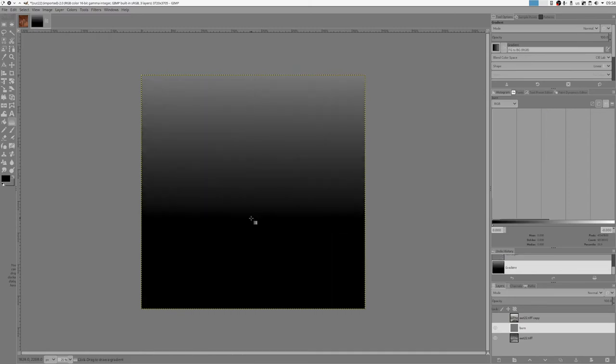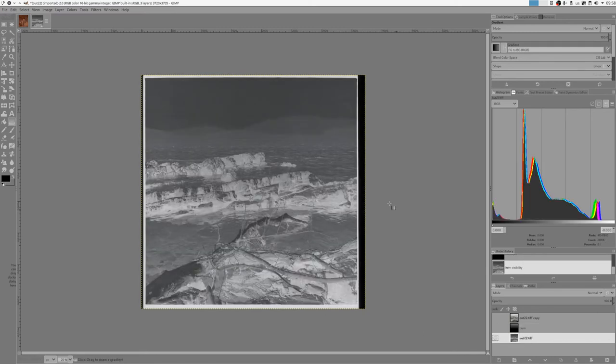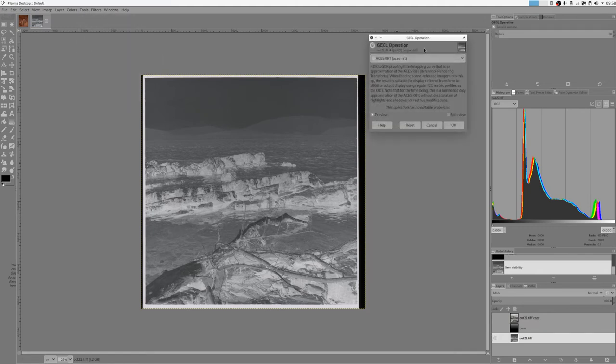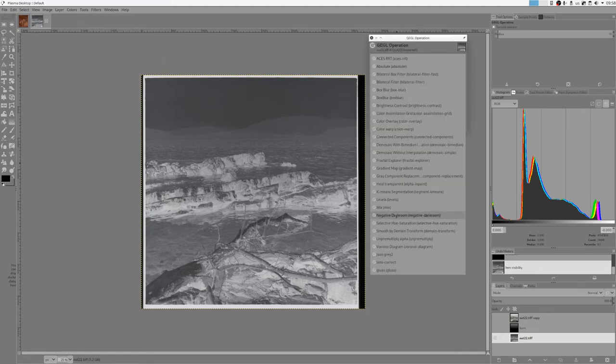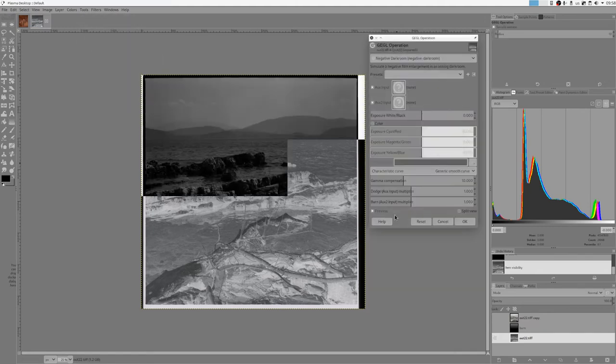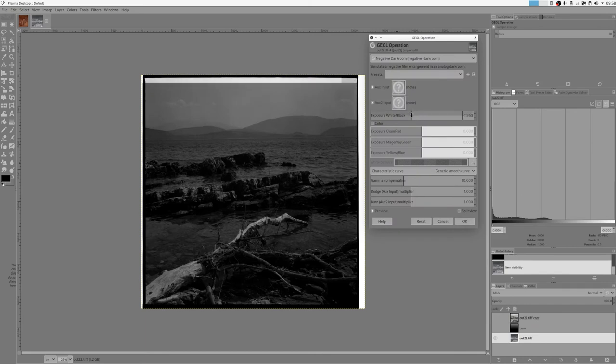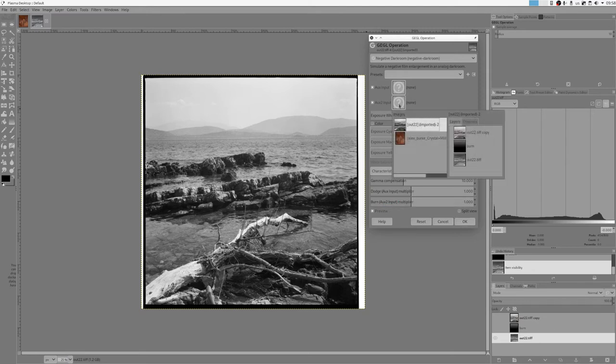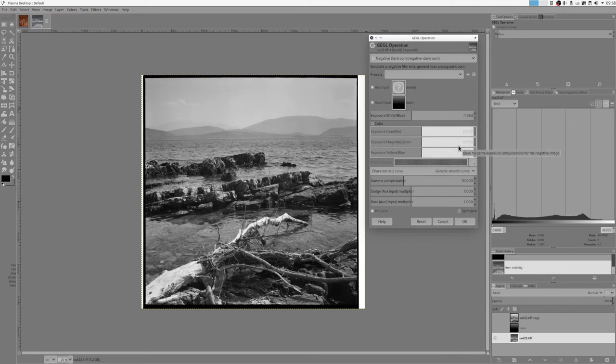And this new gradient can act as a dodgeable layer. So what I want to do right now is try to do a burn. So let's select negative darkroom again. And here we have burn as auxiliary input two. So let's select auxiliary two input as a burn layer. What it does is actually burns the top half of the image.